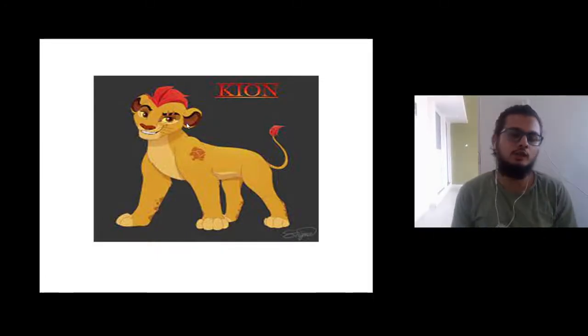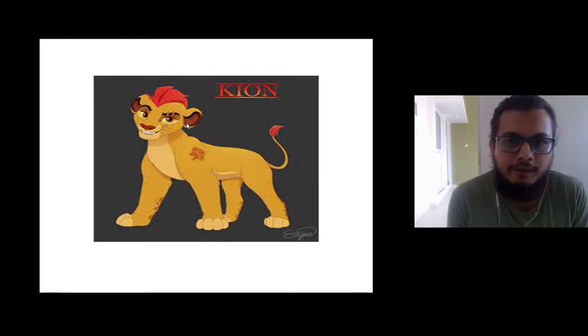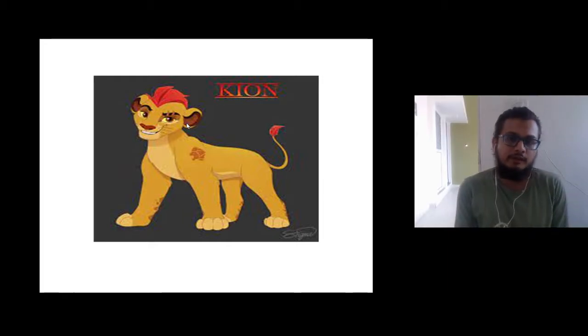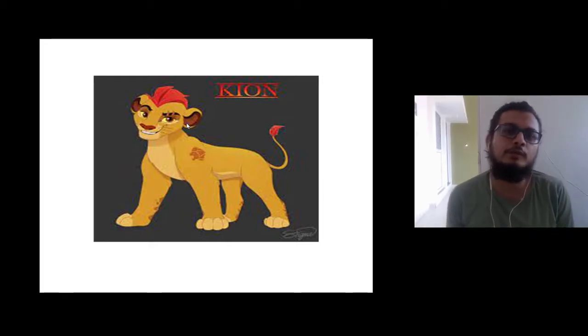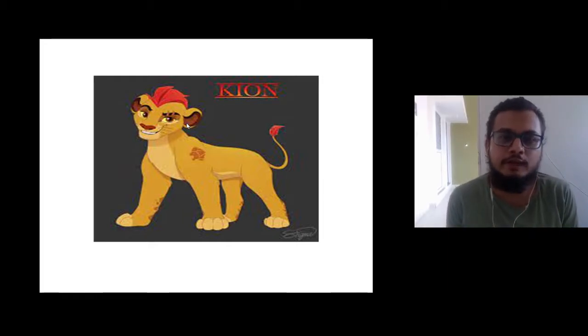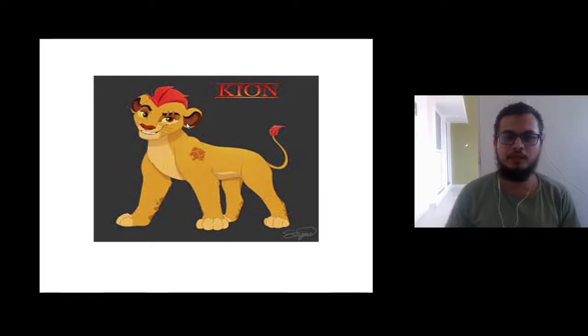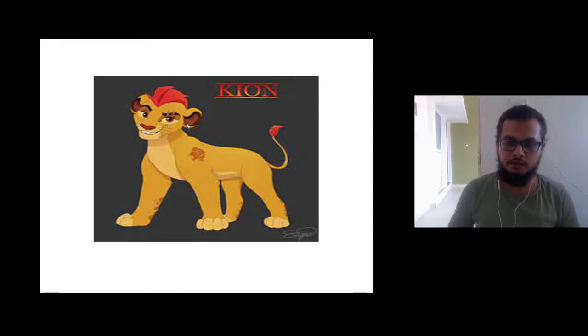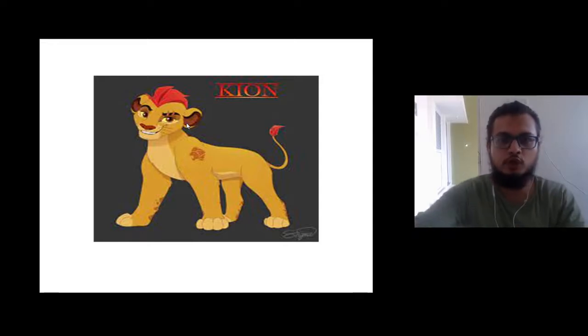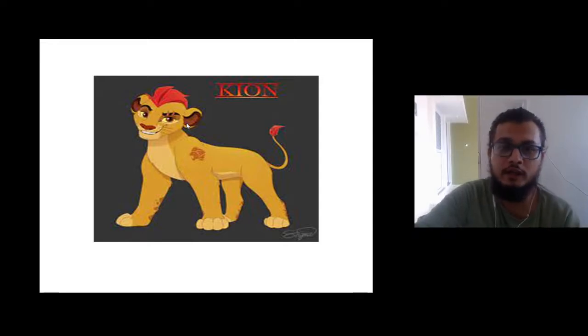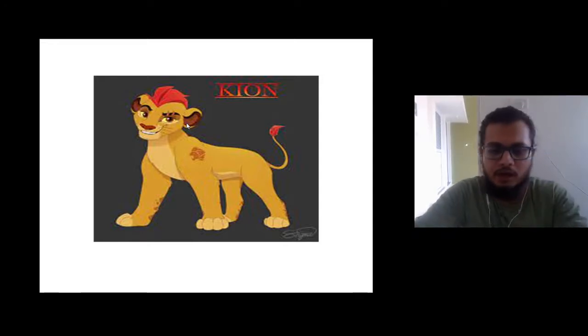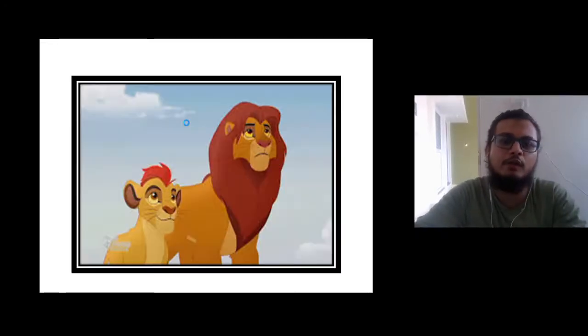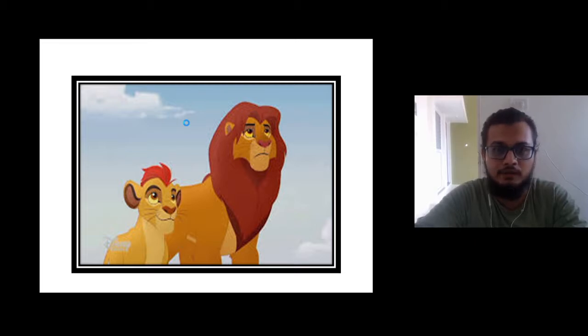Hello everybody, good to see you all. I am good here, I hope you must be also fine and good. So today this is a picture of Kion. Kion is a son of Simba.